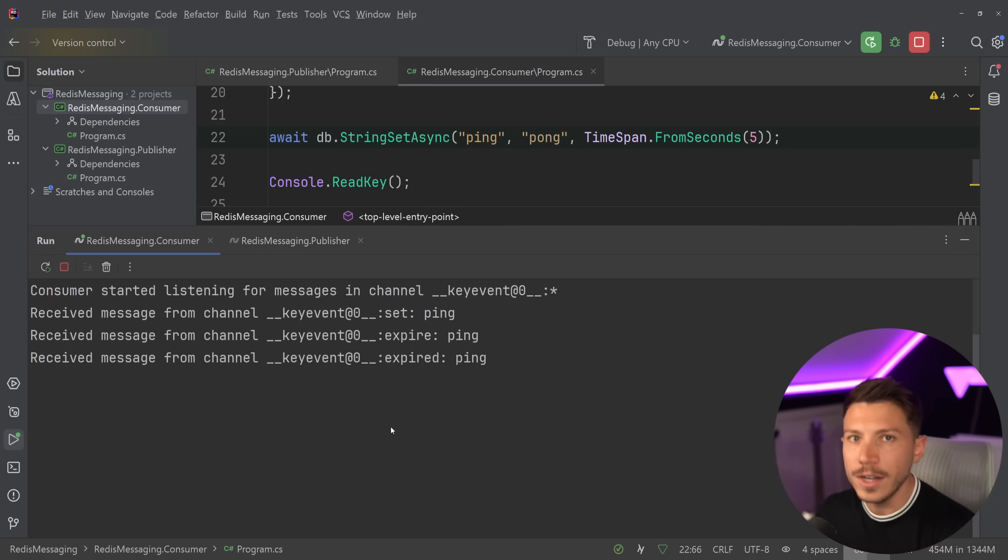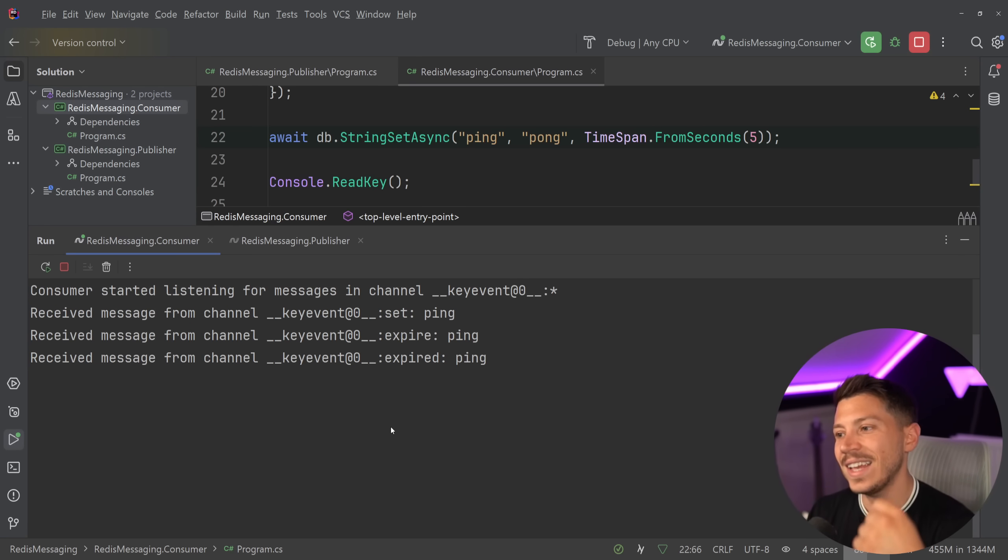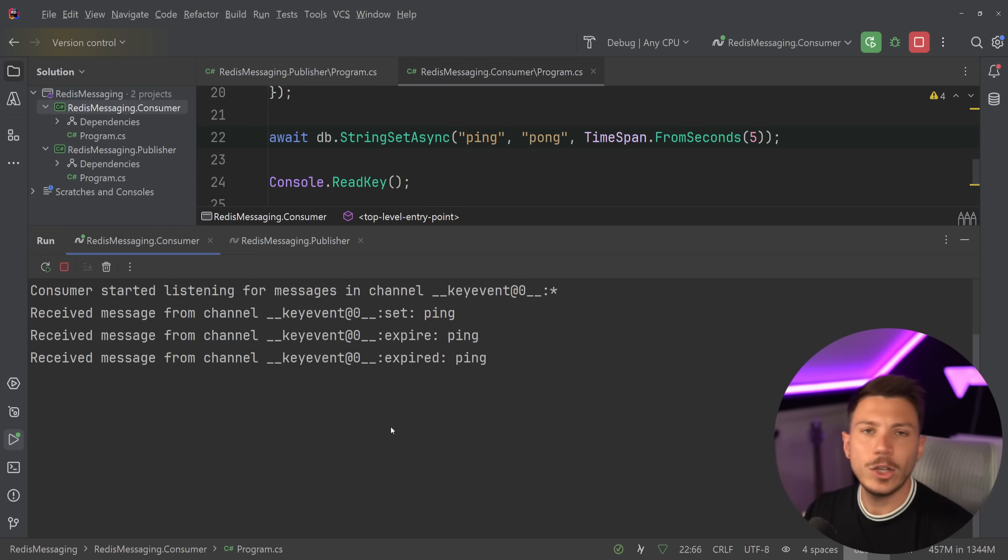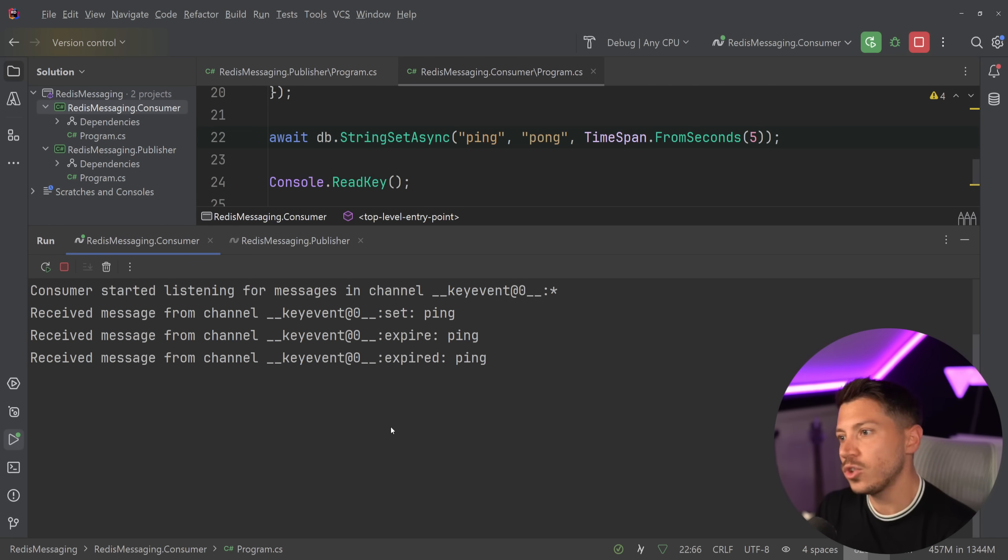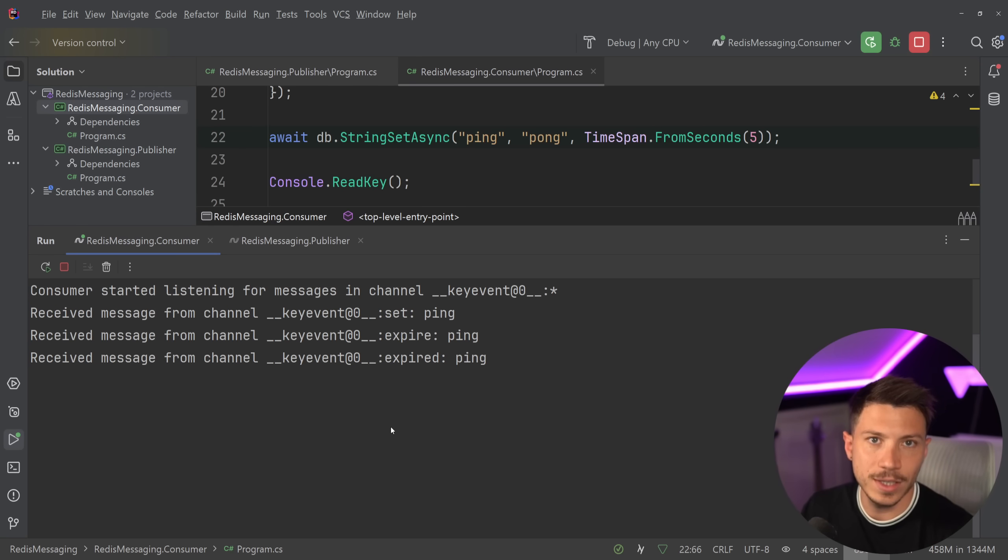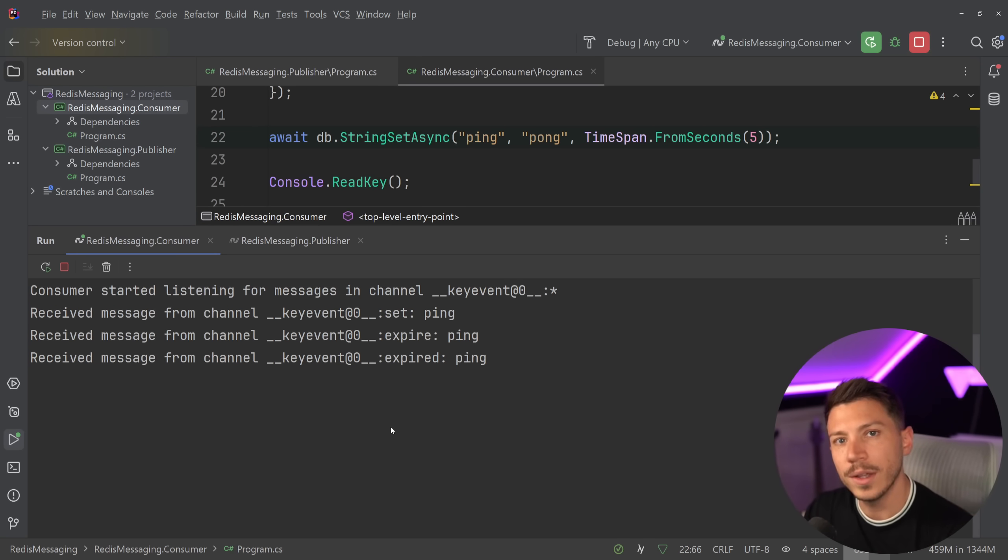how Garnet, a project by Microsoft that is way faster than Redis and also has a Redis adapter, can help us overcome all that closed source stuff. But now I want to know from you, did you know about this feature and are you using it? If yes, leave a comment down below, letting me know how you're using it. Well, that's all I have for you for this video. Thank you very much for watching and as always, keep coding.